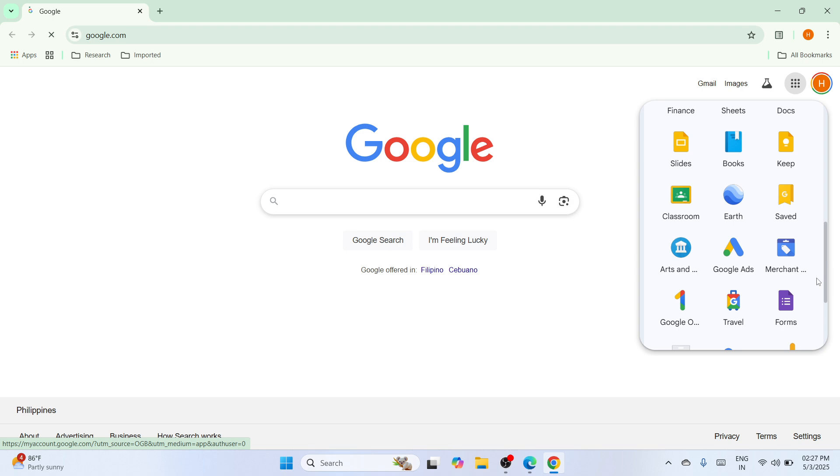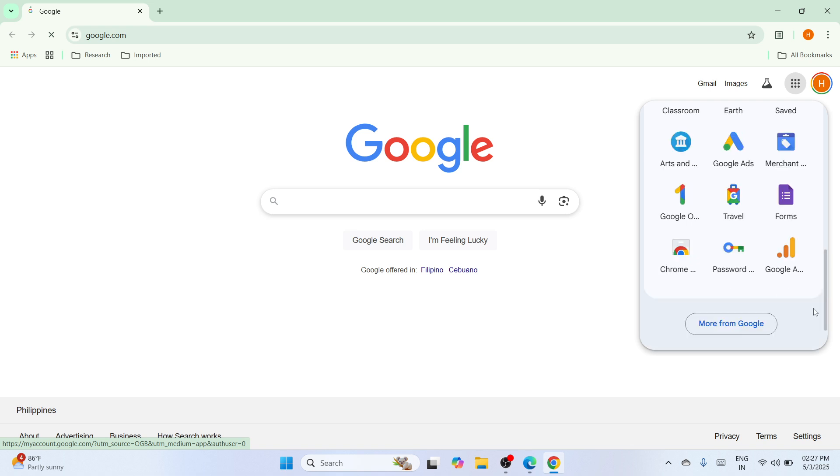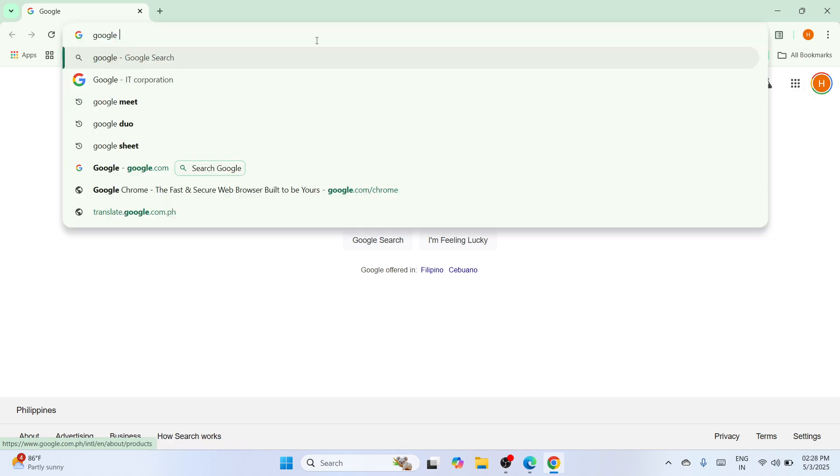So from here you can locate the workspace. If you have seen it here, or you can simply use this window search bar and type for Google workspace.